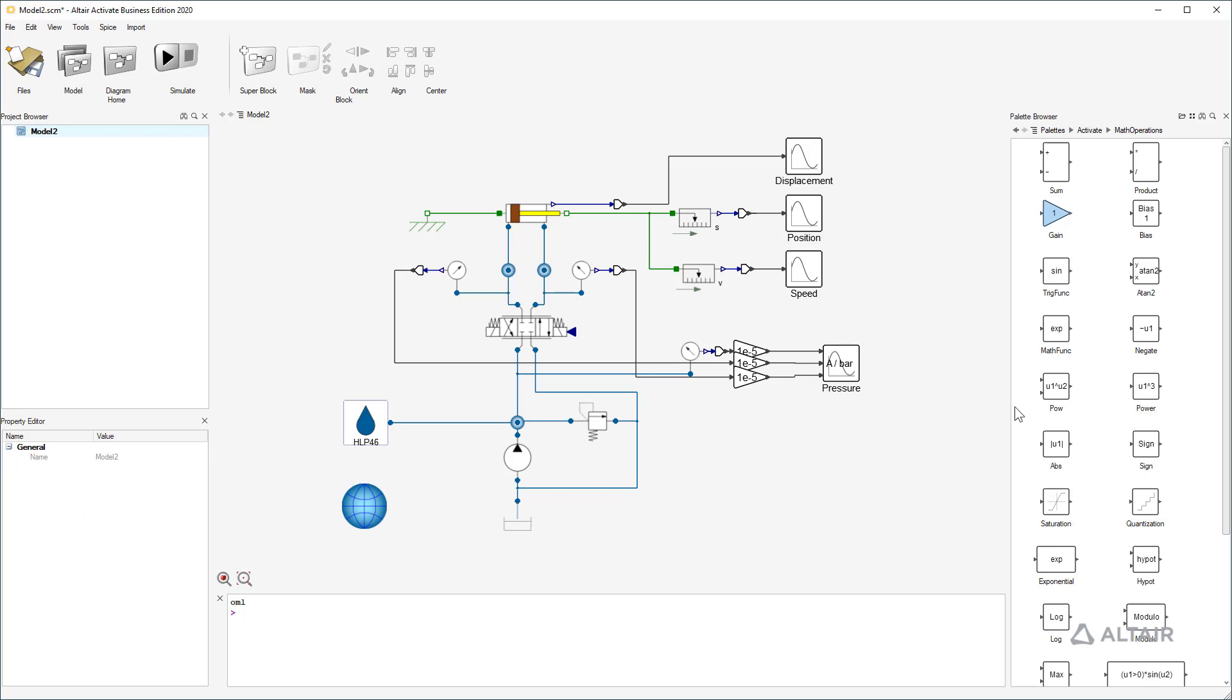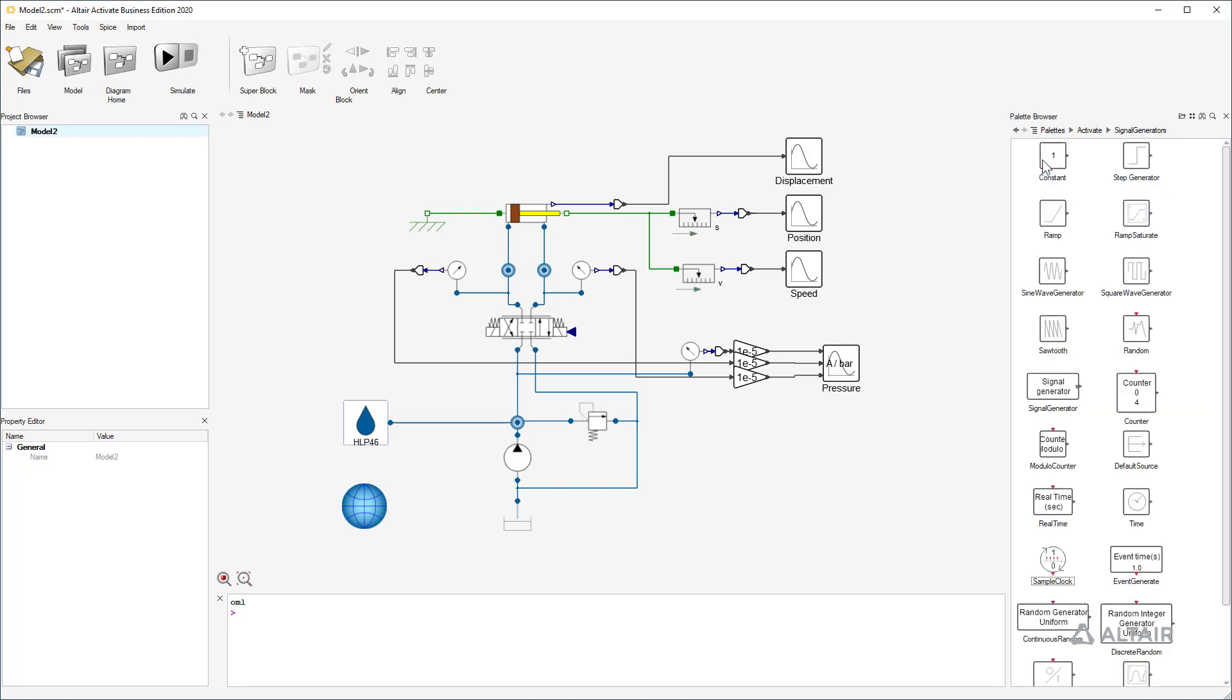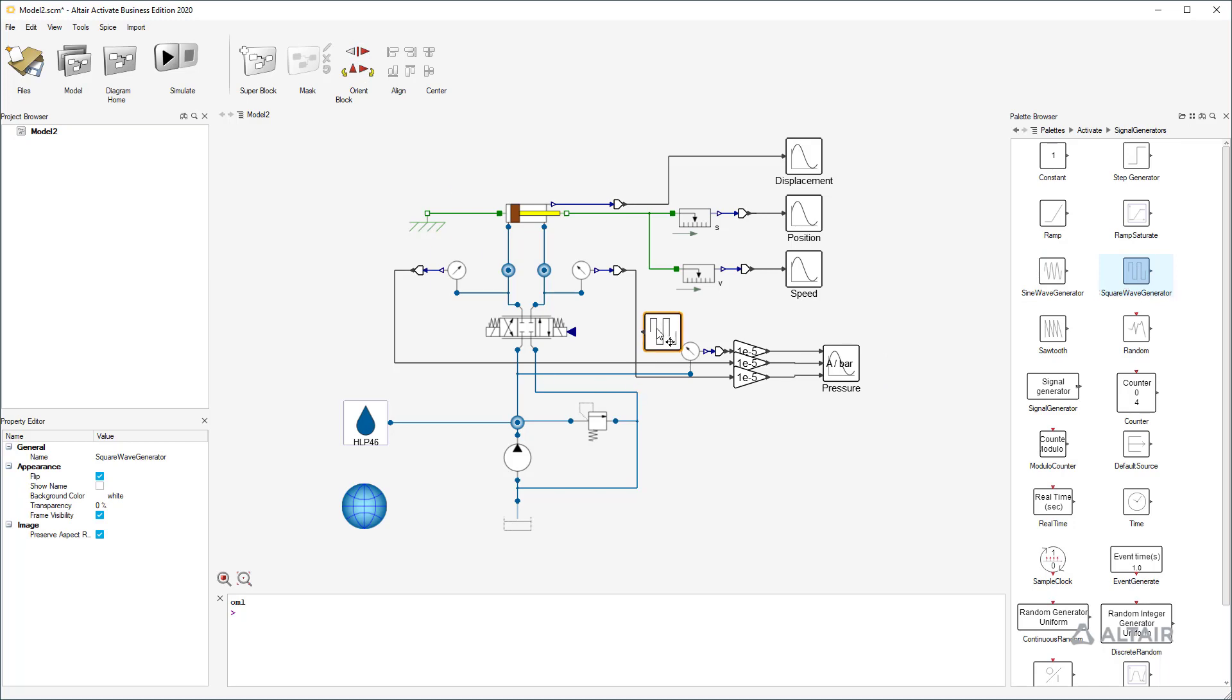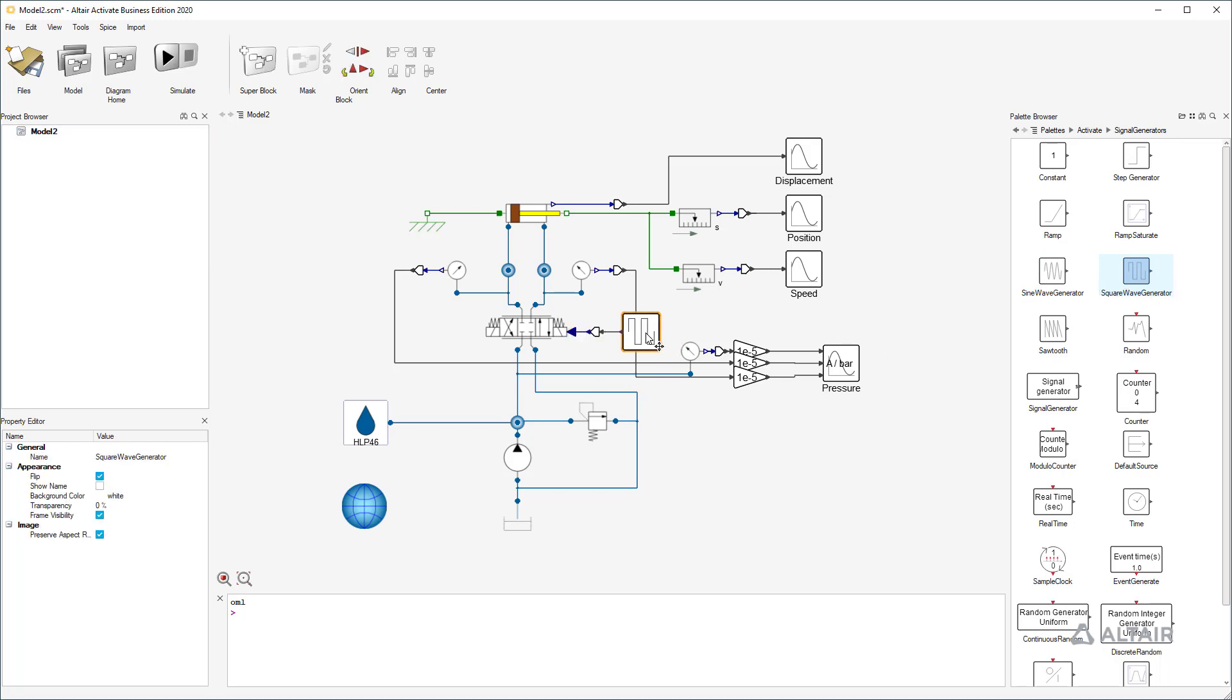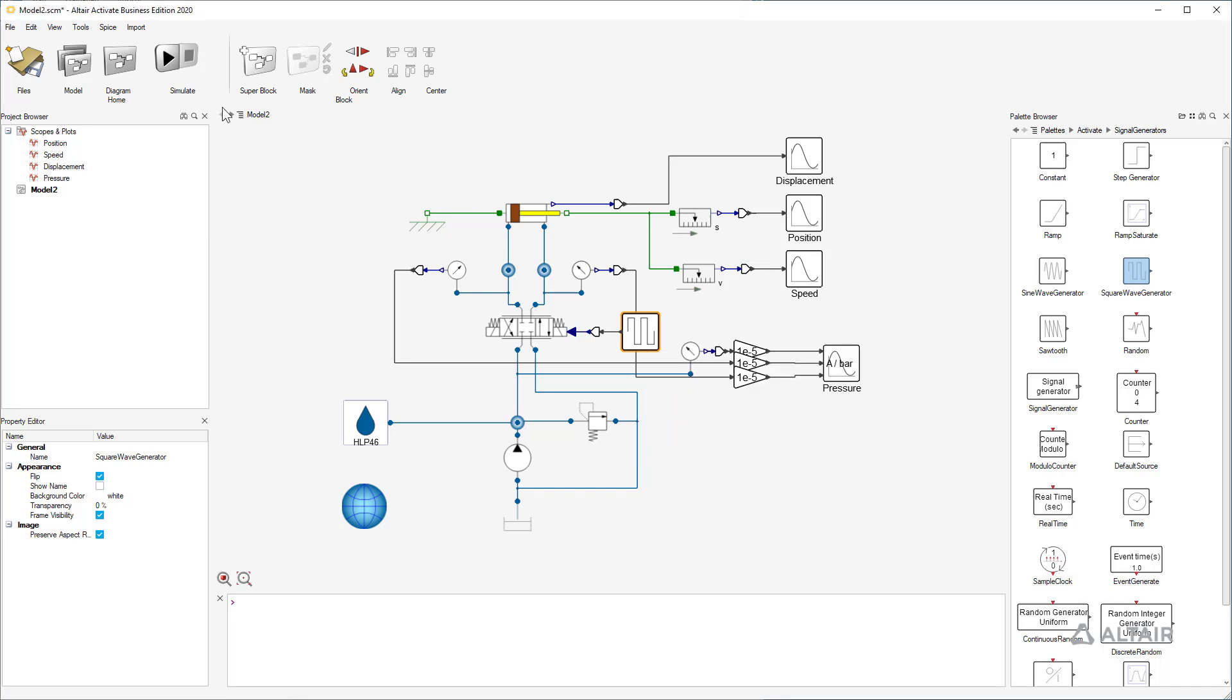What's missing? Alright, the set value for the valve. For the first tests I take a square wave generator for switching the valve from one side to the other. I set maximum value to 10, the minimum value to minus 10 and the period to 5 seconds. So we have enough time to observe the velocity of the cylinder.